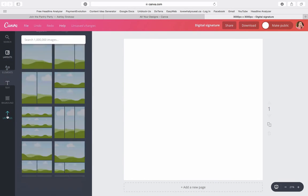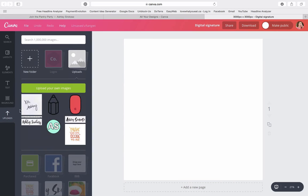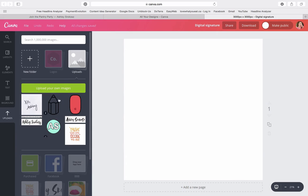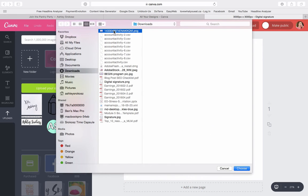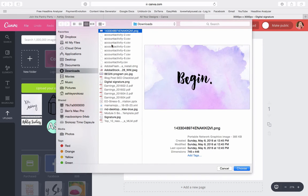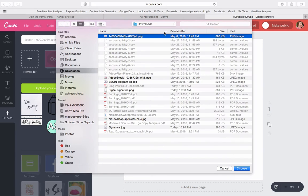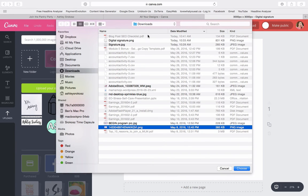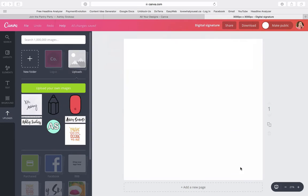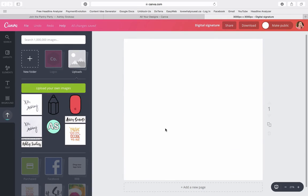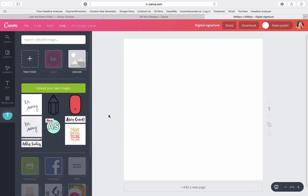And what we're going to do is go into uploads. And you can see that I've already uploaded it, but I'm going to show you how to upload it again. So we're going to upload it actually into Canva. We're going to click on this big green, upload your own images. We're going to go into the downloads folder where we saw this and we are just going to upload our digital signature. So you're going to see this little progress bar is going to go up there.